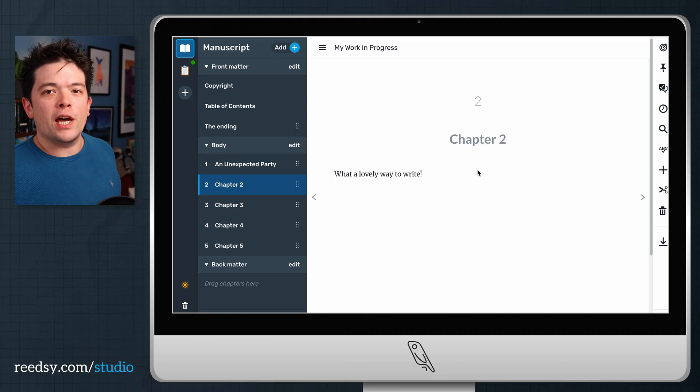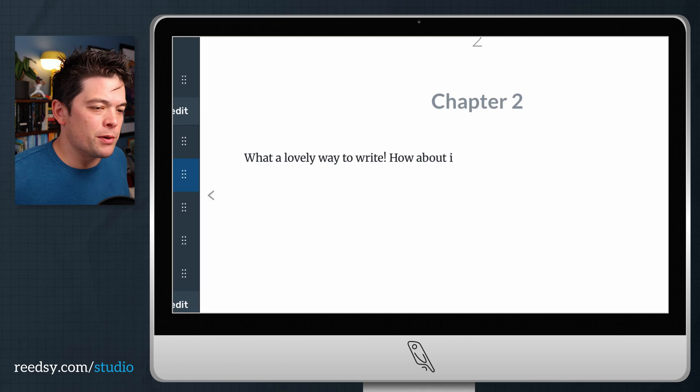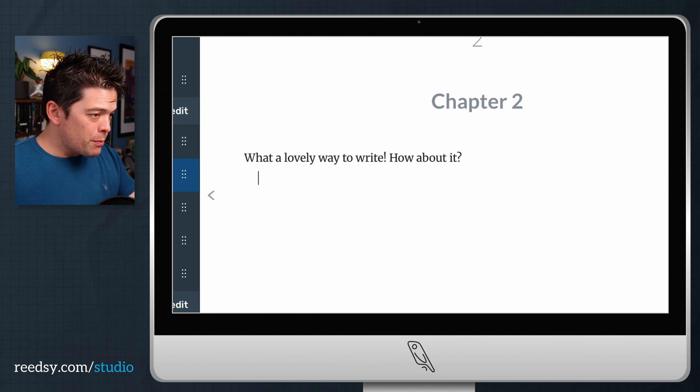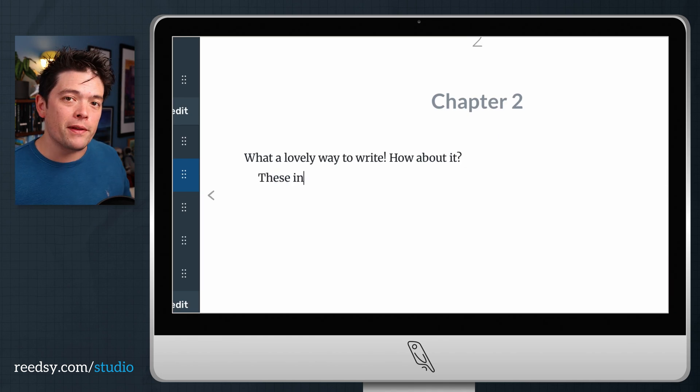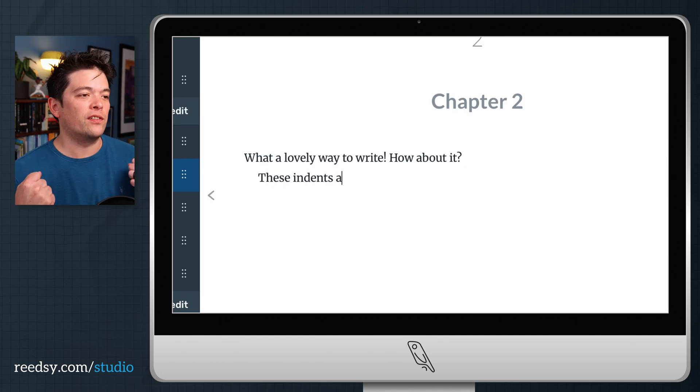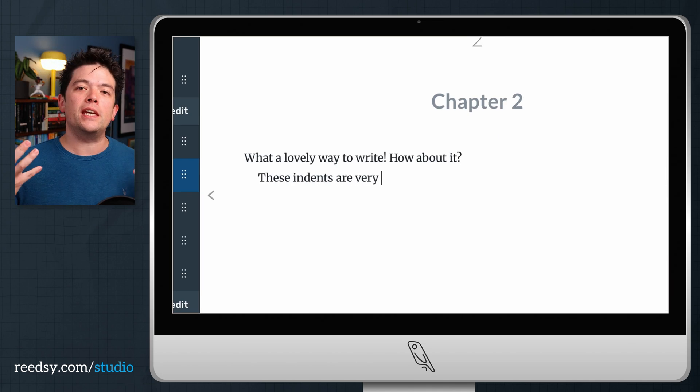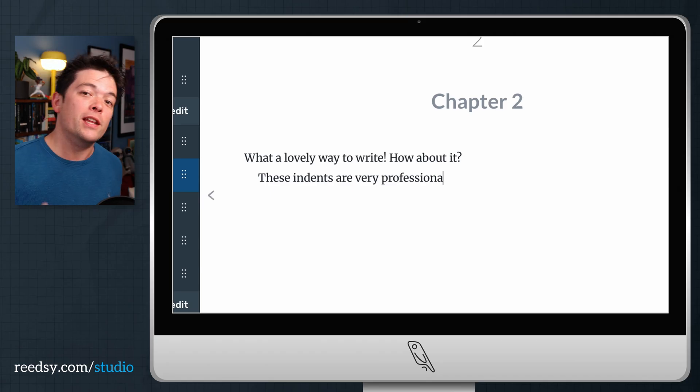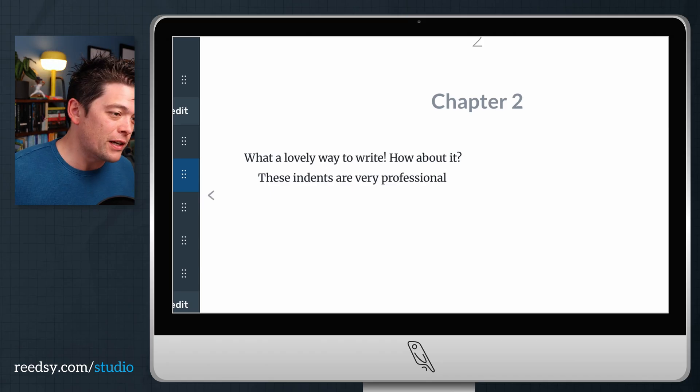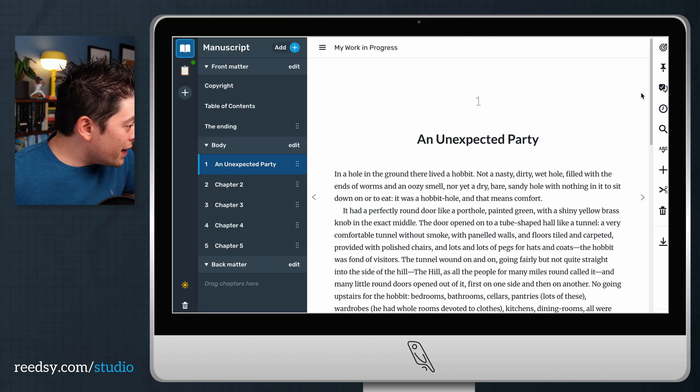You just get in there, get typing. Every time you start a new line, it puts the indent in. The great thing about this, I think, is that you can see your manuscript exactly the way that your final reader is going to see it.